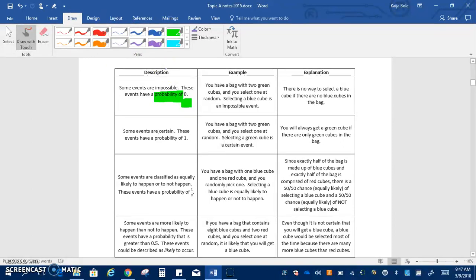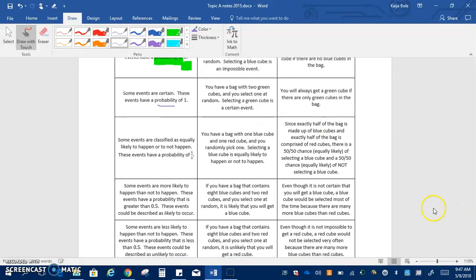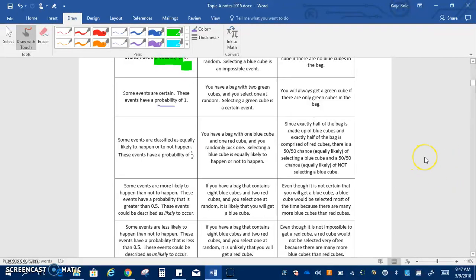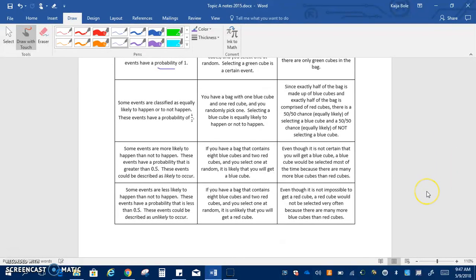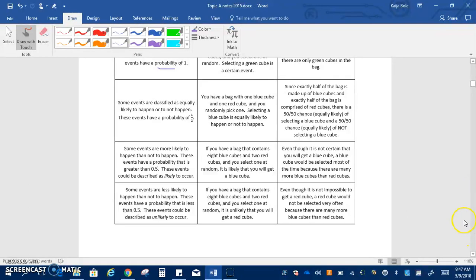Some events are certain, these events have a probability of one. Some events are classified as equally likely to happen or not happen so these events have a probability of one half. Some events are more likely to happen than not happen so their probability is greater than 0.5. These events could be described as likely to occur and some events are less likely to happen than not to happen and these events have a probability that is less than 0.5 and these would be described as unlikely to occur.